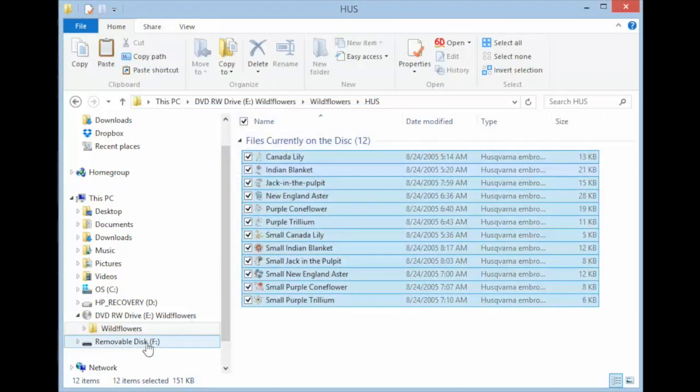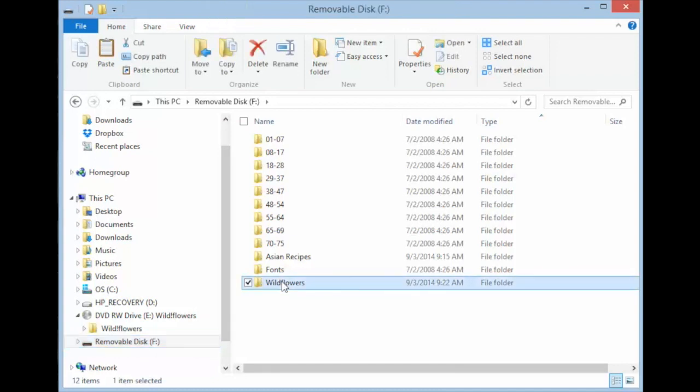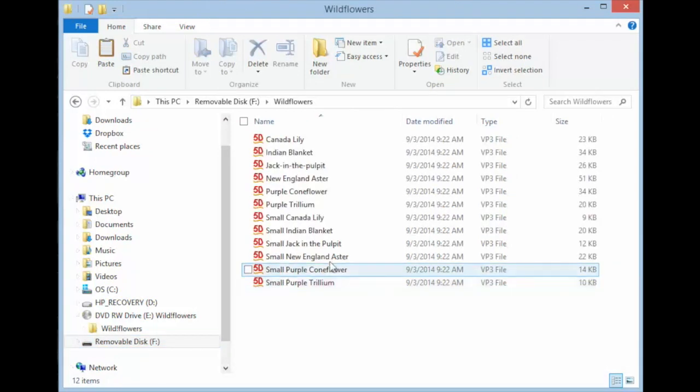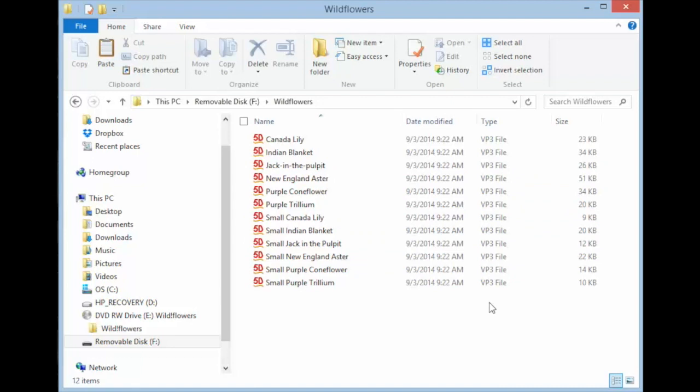Now you'll notice that when you go to your USB stick, click on the folder you created. All the designs are now in VP3. You are ready to use this in your machine.